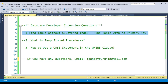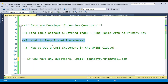The second question is: what is a temp stored procedure? We're already aware of temp tables, table variables, global temp tables, and local temp tables, but SQL Server also has temp stored procedures. Around 70 to 80 percent of developers don't know the concept of the temp stored procedure, because we don't use this type of temp stored procedure frequently.